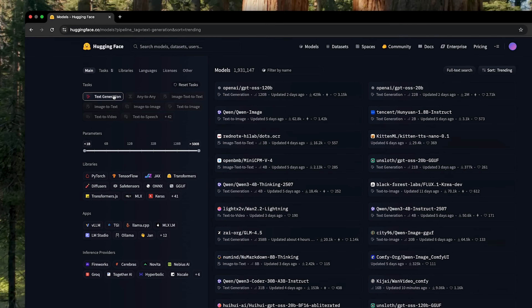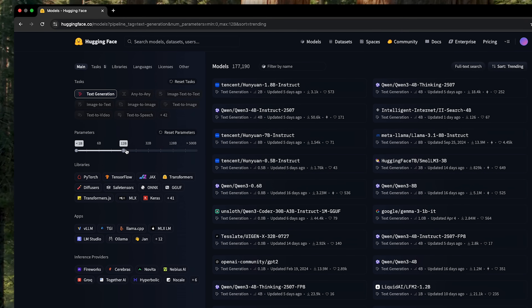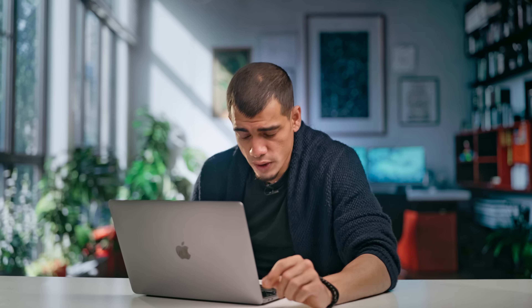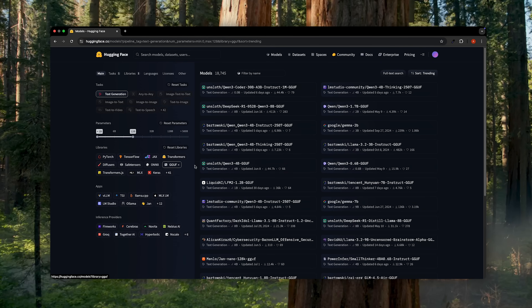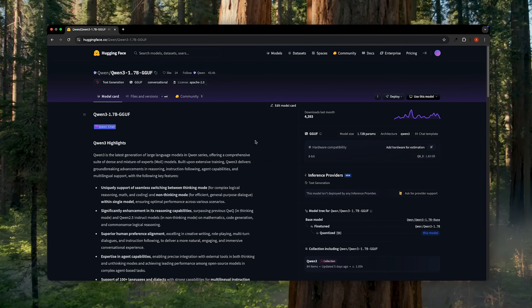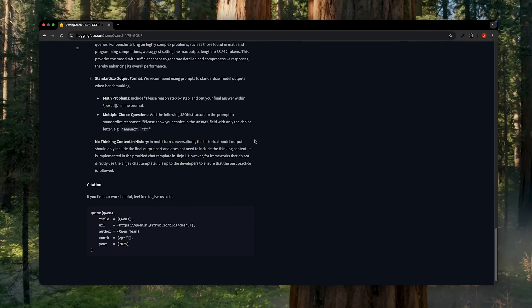We'll set text generation as the task. We want a model that isn't too big, so we'll filter for something under 12 billion parameters. And importantly, we'll select the GGUF library — that's a specific format that makes it super easy to run with our other tool of choice, which is Ollama. As soon as we do that, the list narrows down to some familiar names like Google's Gemma, Qwen, and a bunch of others. Let's go with the Qwen model. When you click on a model, you'll land on the model card — this is important. It's the readme file for the model. It tells you what it does, how it was trained, its limitations, and most importantly, how to use it. Never skip reading a model card because it's an exact blueprint for how you should use that specific model.